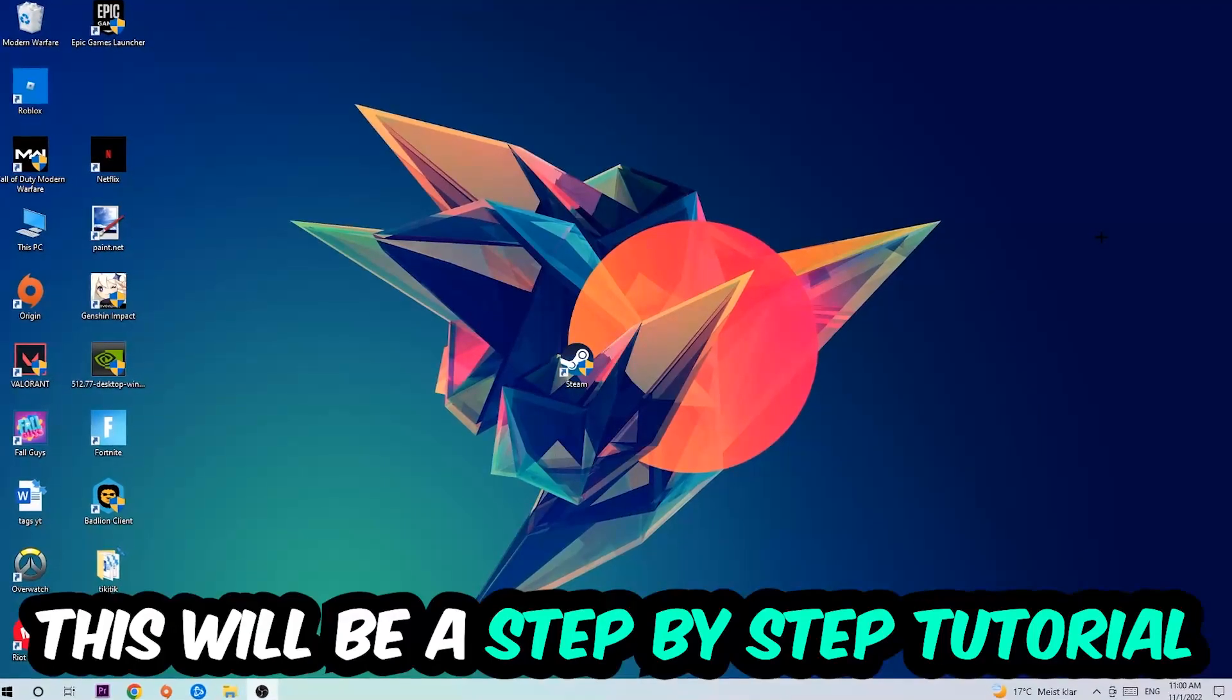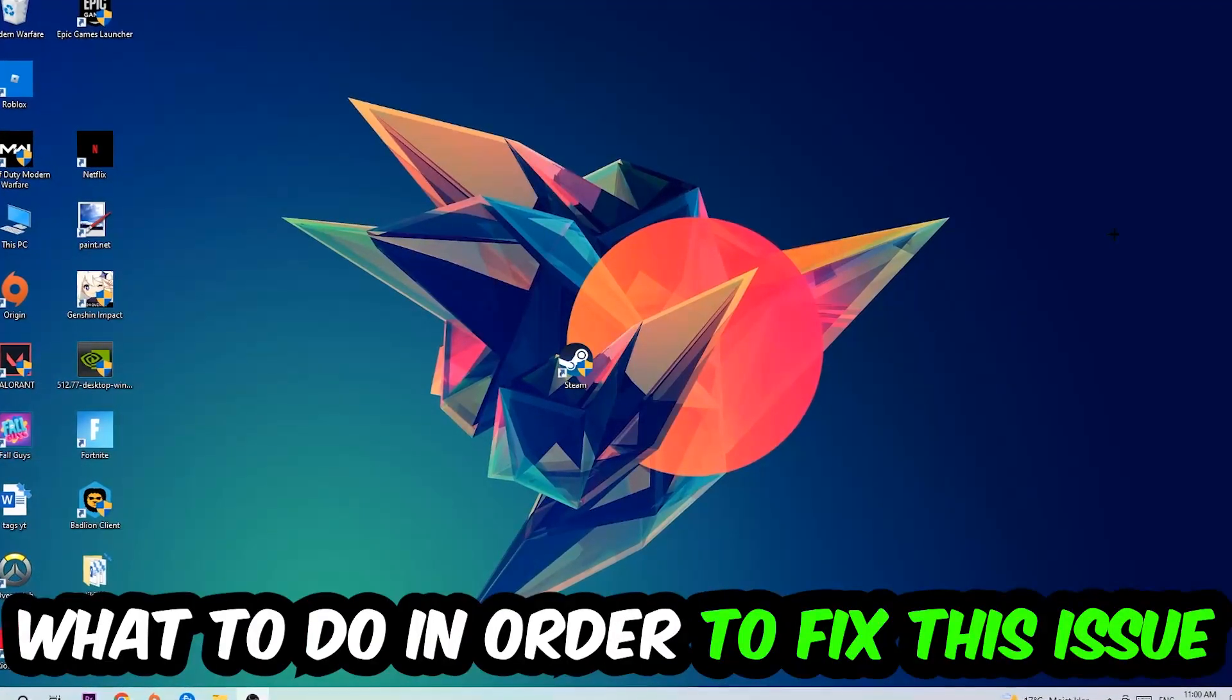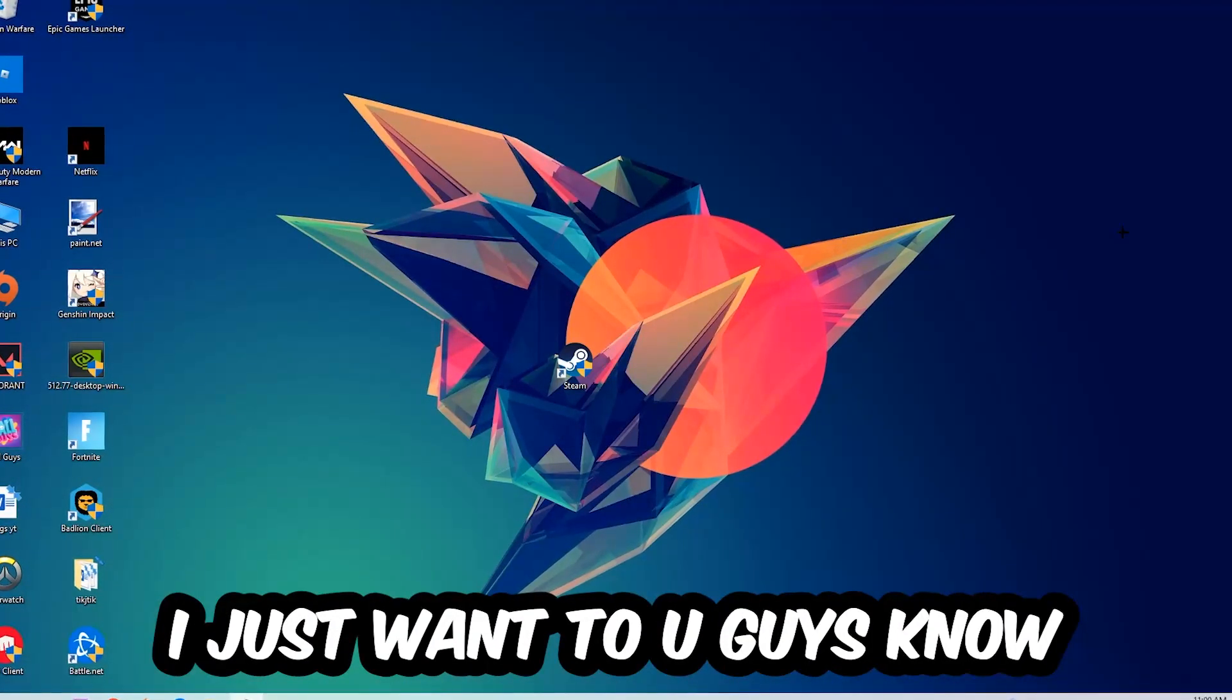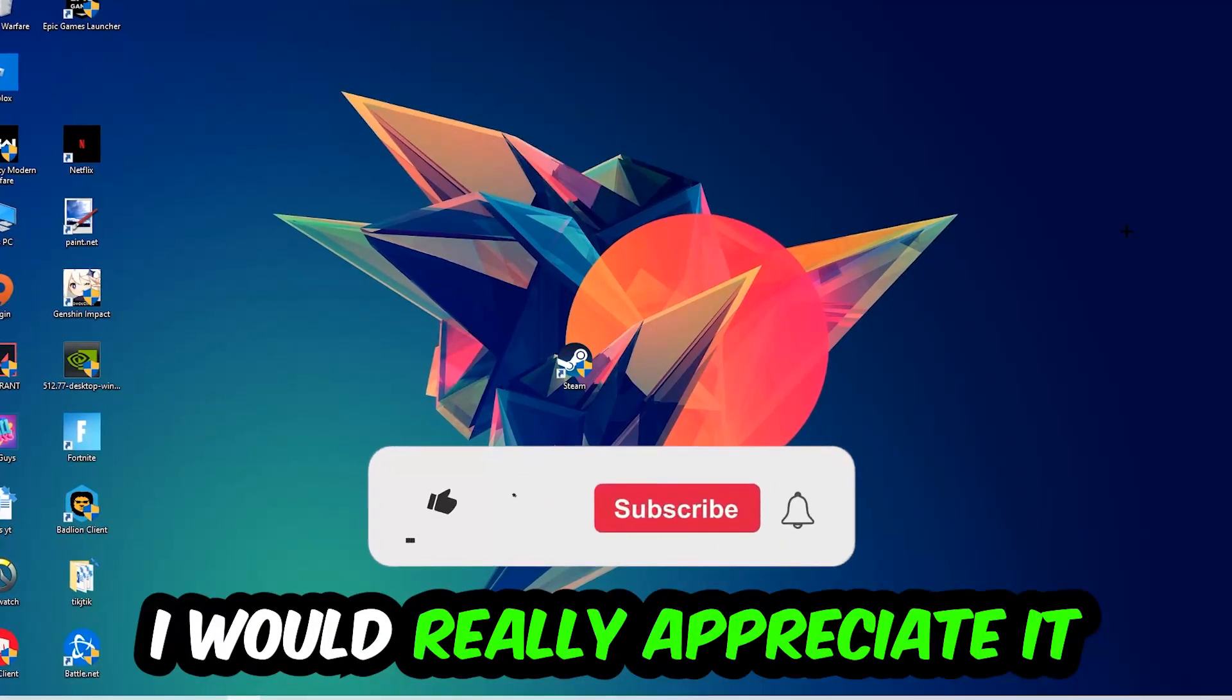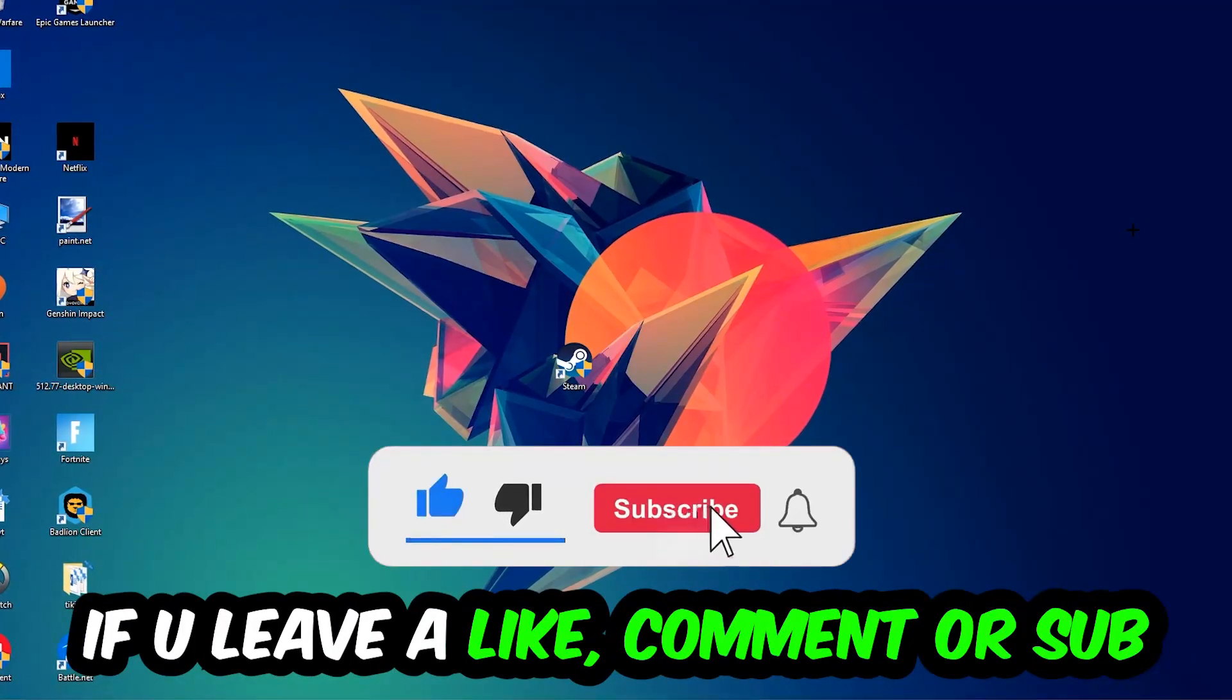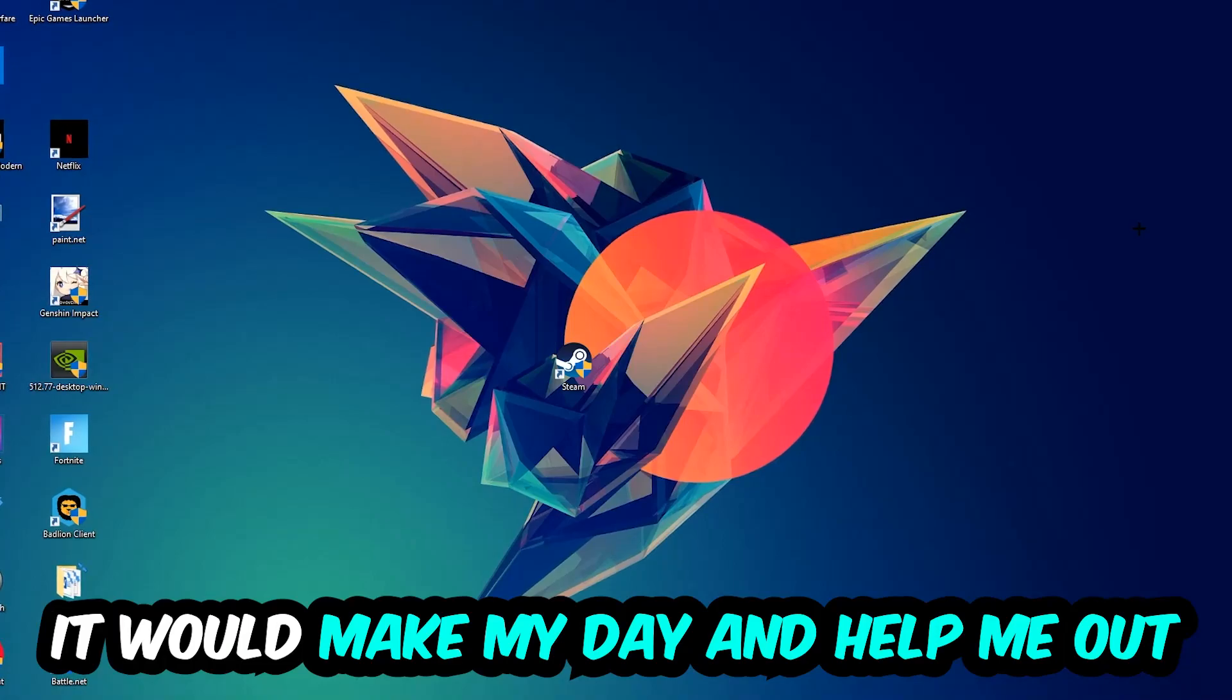So stick to the end guys, this will be a step-by-step tutorial. In the end you will perfectly know what to do in order to fix this kind of issue. Before we start, I just want you guys to know that I would really appreciate it if you would leave a like, a comment, or a subscription on my YouTube channel.